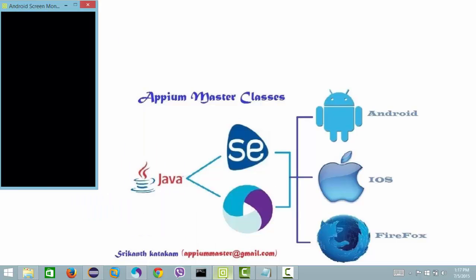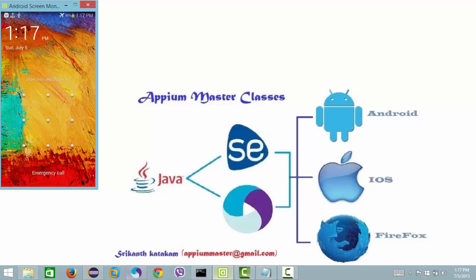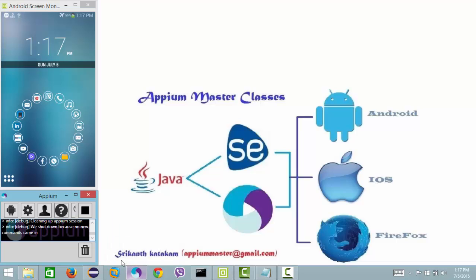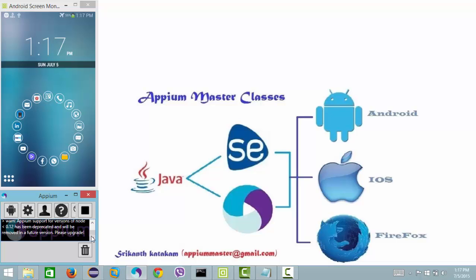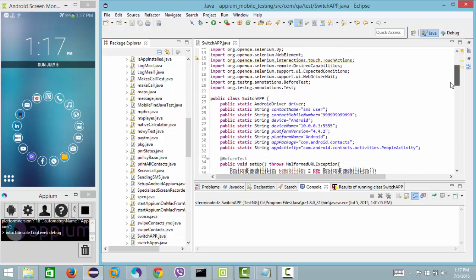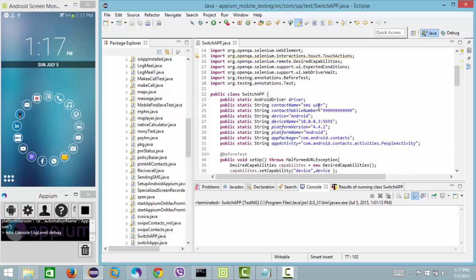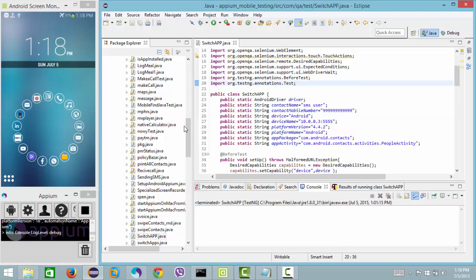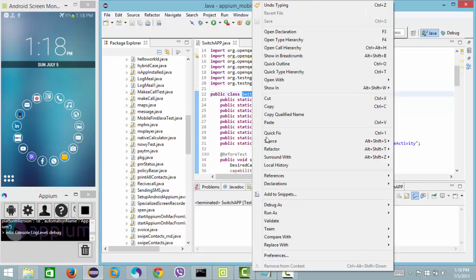My Galaxy Note 3 device has been already connected. Let me open my APM session. The APM server has been started. Now I will explain the code later. What I have done here is created a contact name — 'SMS User' — and given a random number to create a contact. Let me execute the script and show you how it is going to be executed.